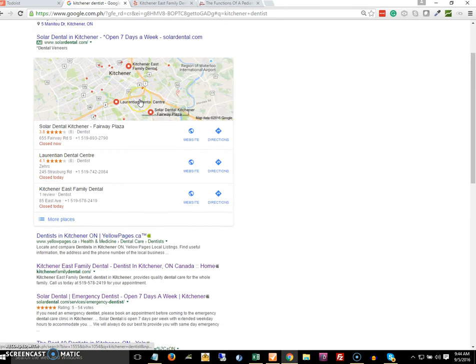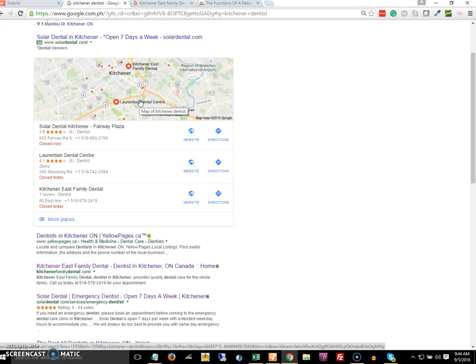We can get good rankings in local or map listing by getting citations. A citation is like a postcard where there is the business name, the business address, and the phone number. Basically it is also widely known as the NAP information: the name, the address, and the phone number.